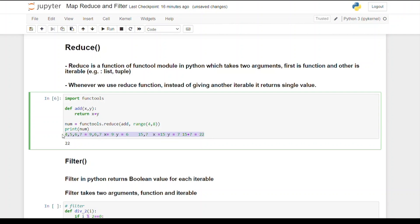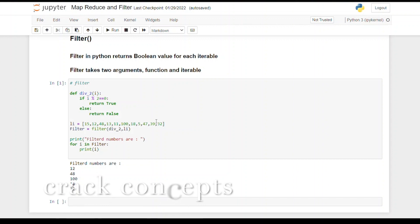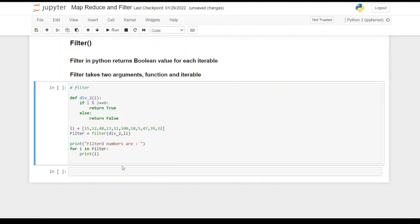Now the next function we're going to discuss is filter function. Filter in Python returns a boolean value for each iterable. Filter takes two arguments: function and iterable. Let's see an example and then we'll understand it better.